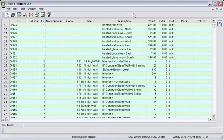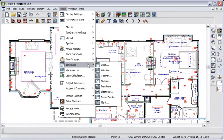In addition to the materials list, you can also create schedules that you can include in your plan for room finish, cabinets, windows, and more.